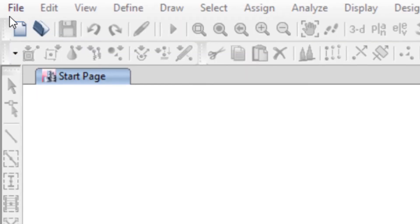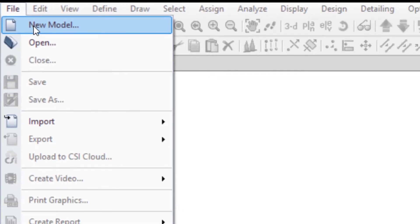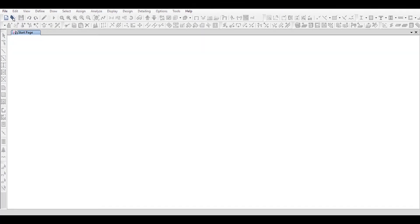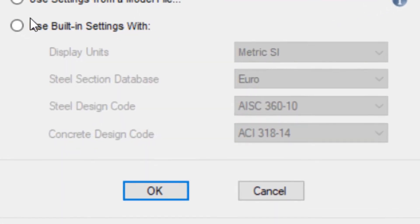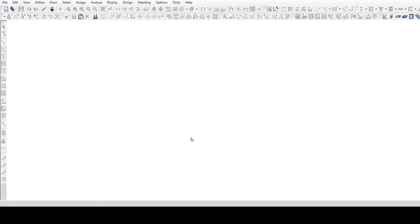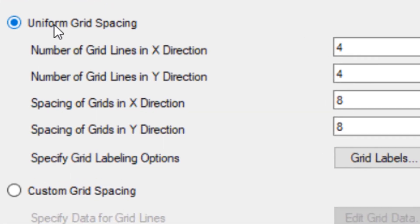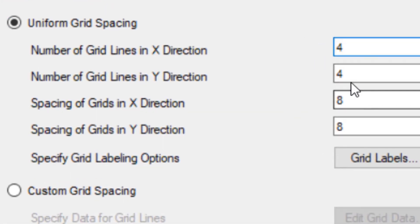Select a new file option from the menu. By selecting the third option, the American default standard is activated. Number of grid lines in the X direction: 4. Number of grid lines in the Y direction: 1.